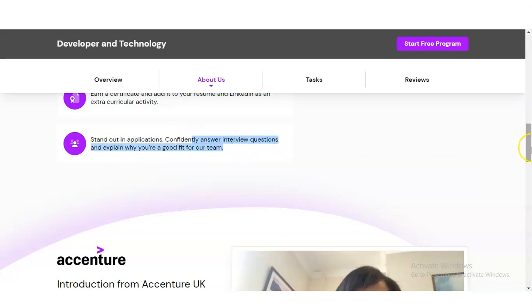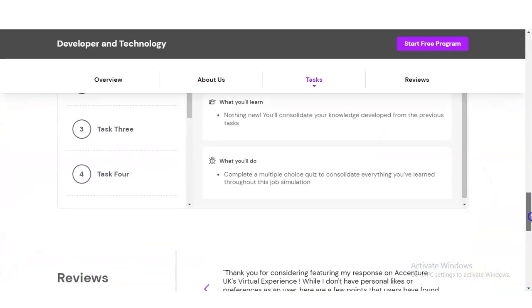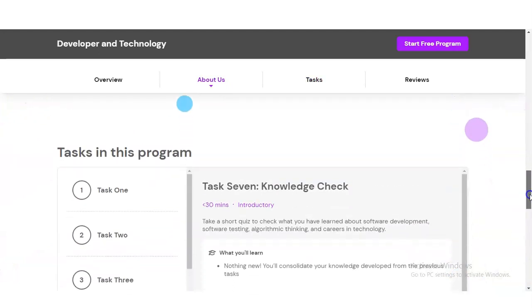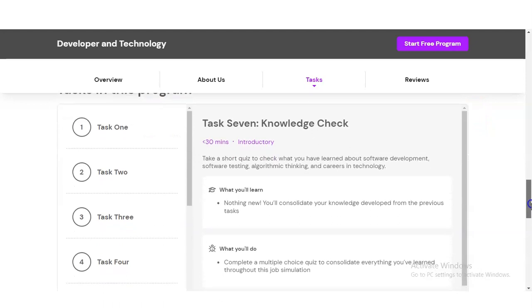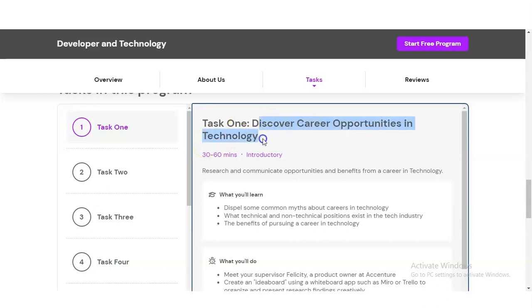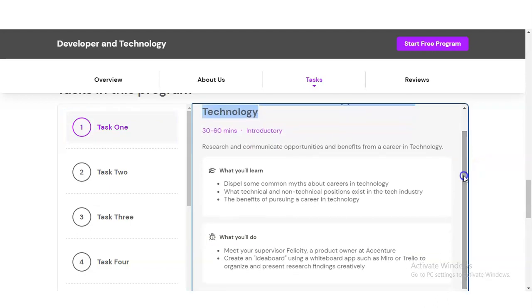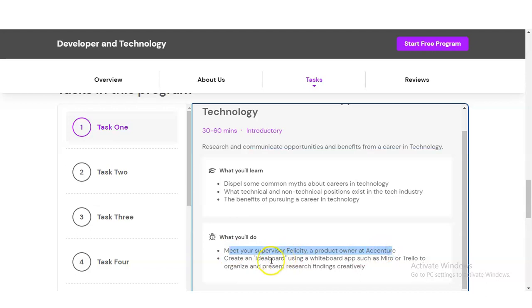Let's check what modules you will learn. Task One is to discover career opportunities in technology. You have to research and communicate opportunities and best fits for a career in technology. You will meet your supervisor Felicity, a product owner at Accenture, and create an idea board using a whiteboard app such as Miro or Trello to organize and produce research findings creatively.